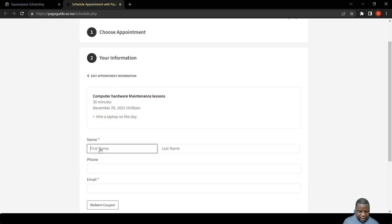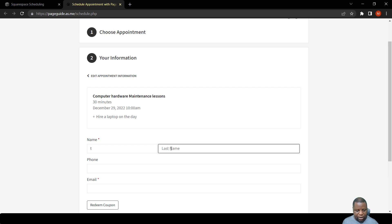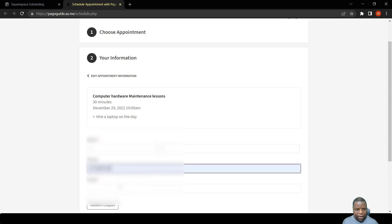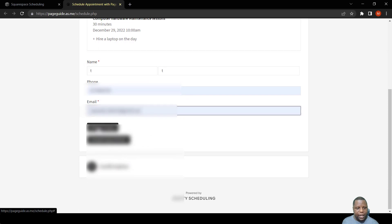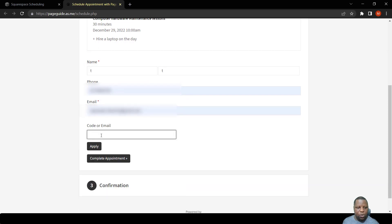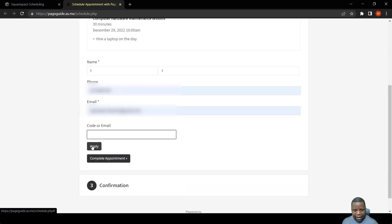Also, once they do that, they can enter their name. Let me just do this just to put as an example. There we go. You can also redeem the coupon, so once you add the code, you can then say apply.